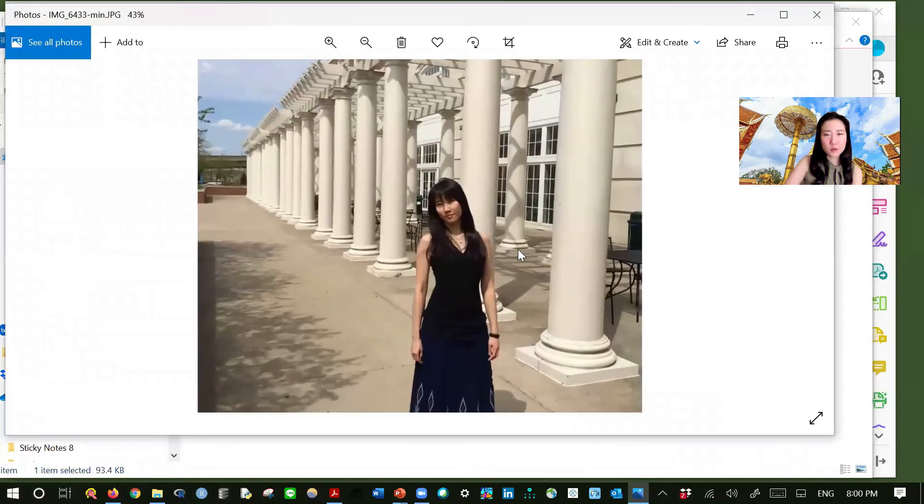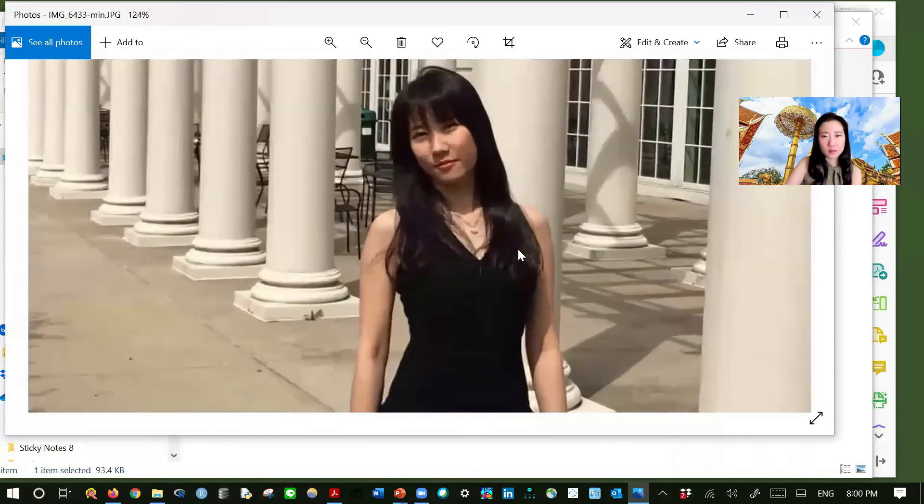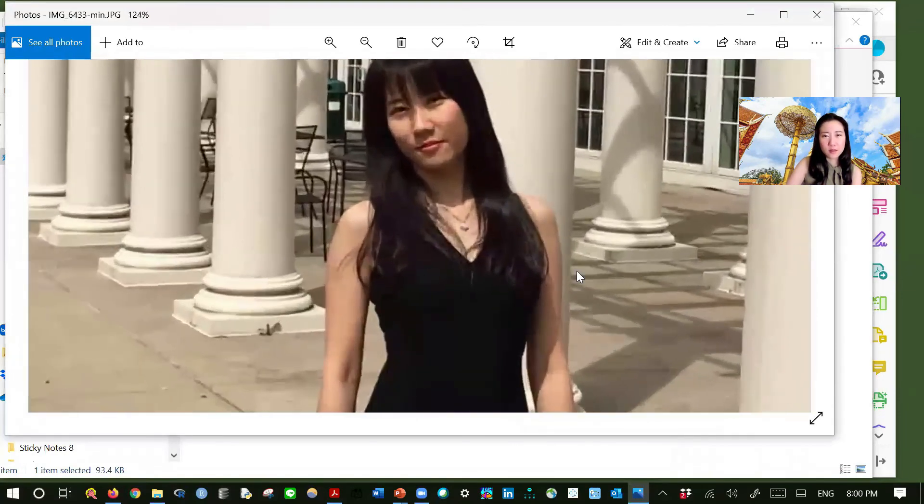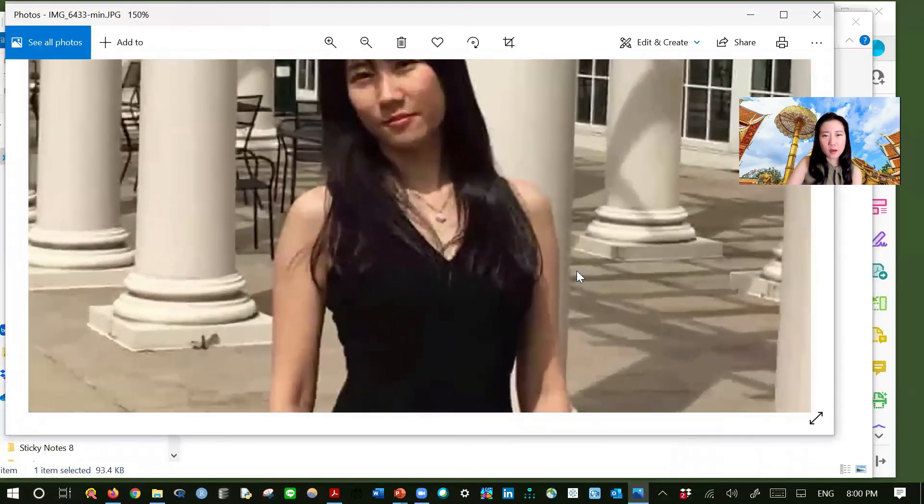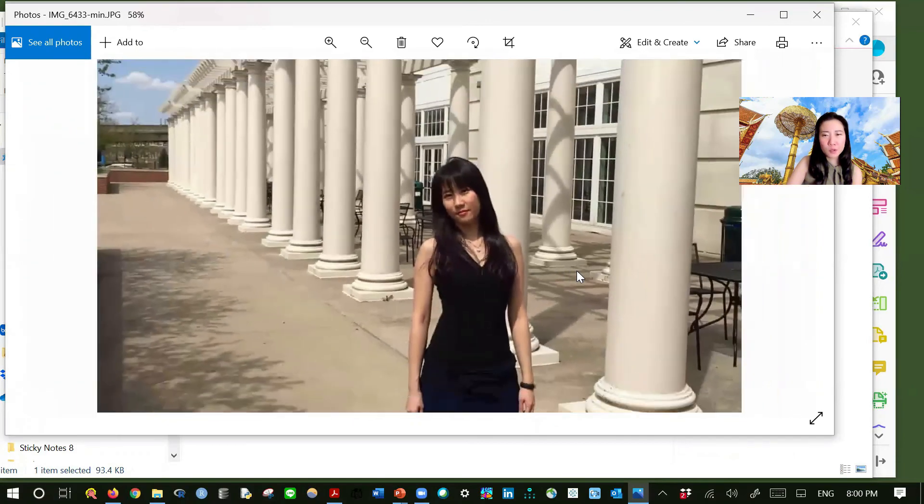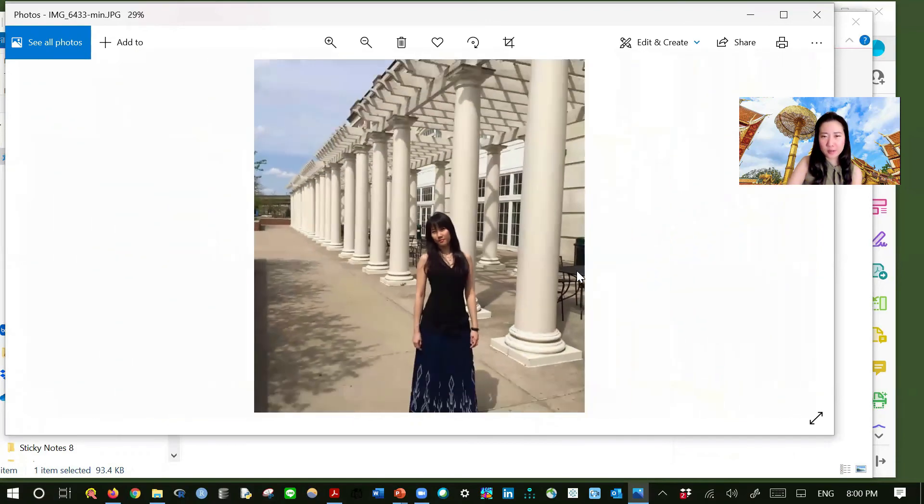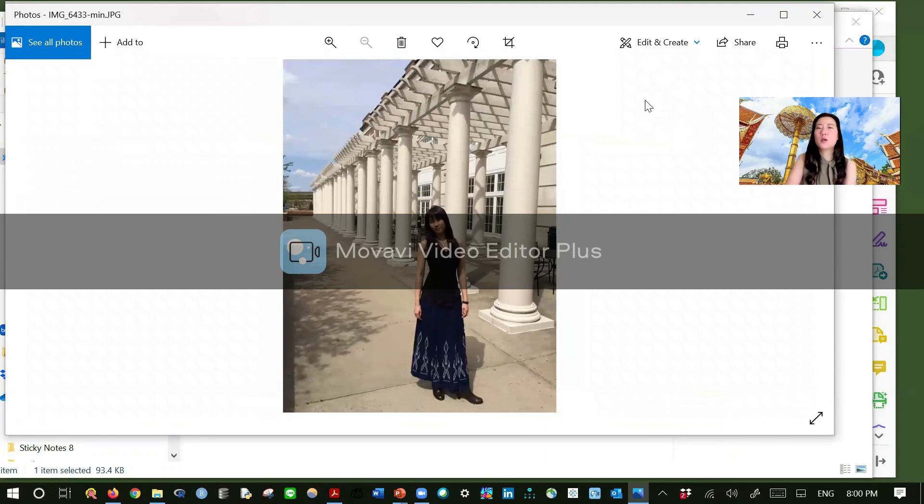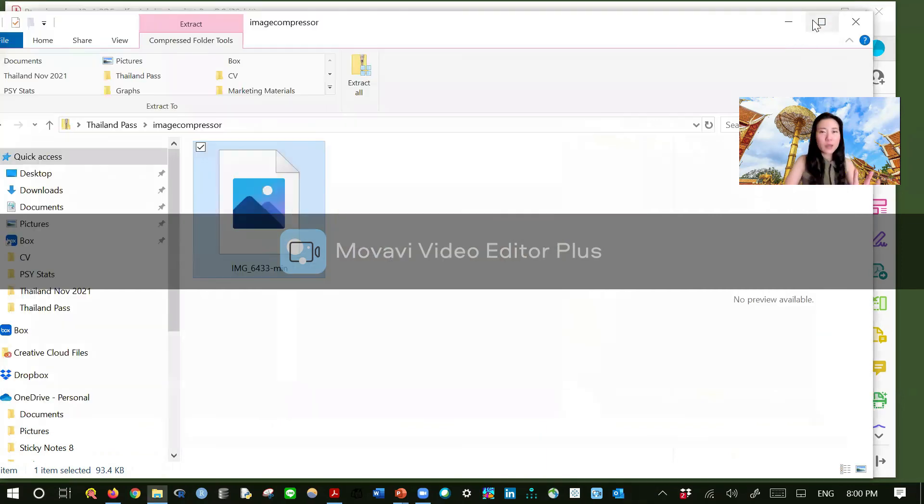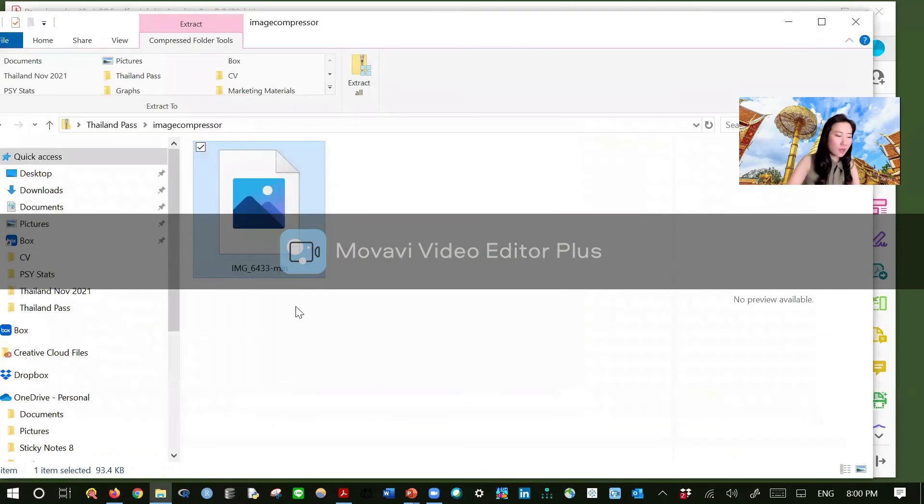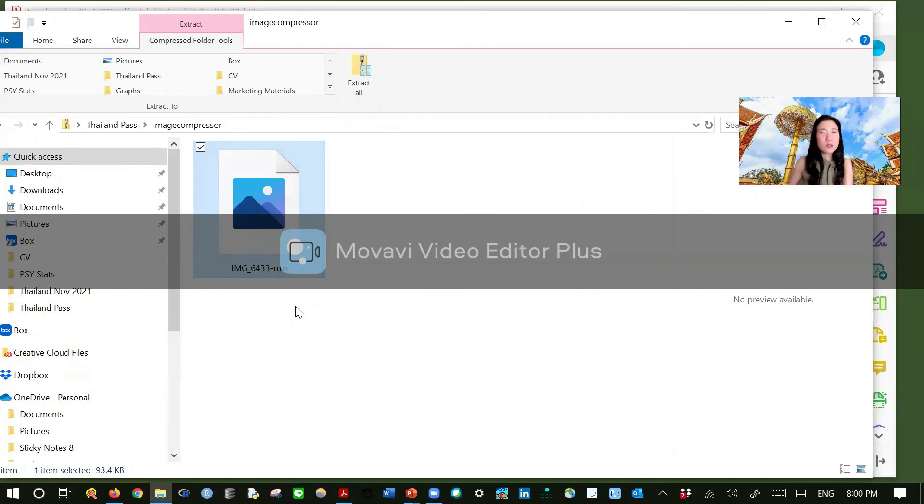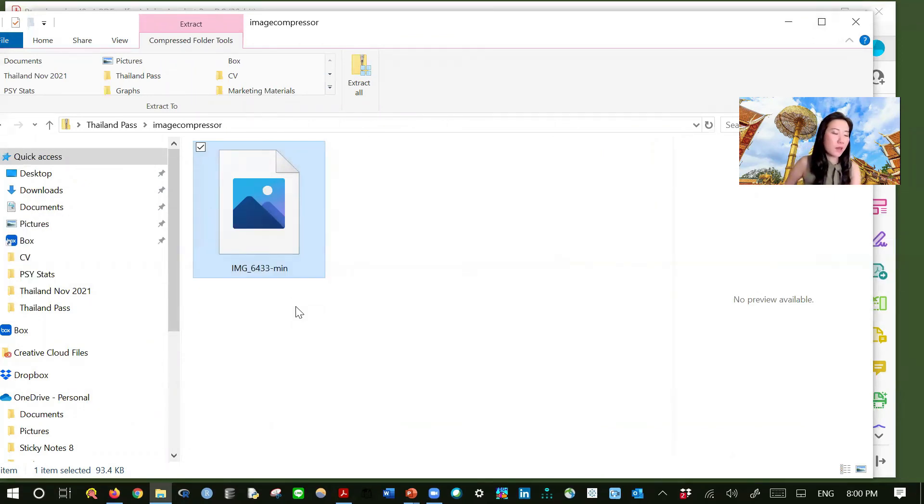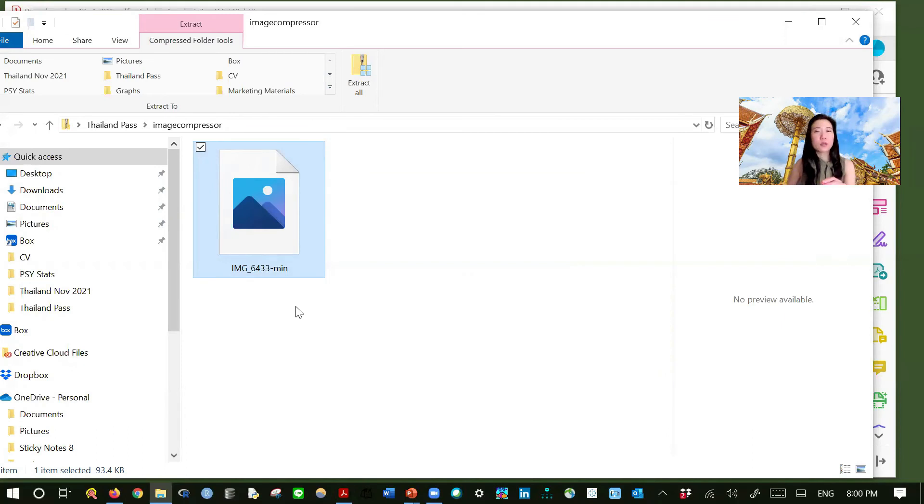And you can see that it is not as crystal clear as before, as the original version was like 2.5 megabytes. Okay, so this is the last thing that I would like to show you. And remember that the new system allows for five megabytes as maximum size.